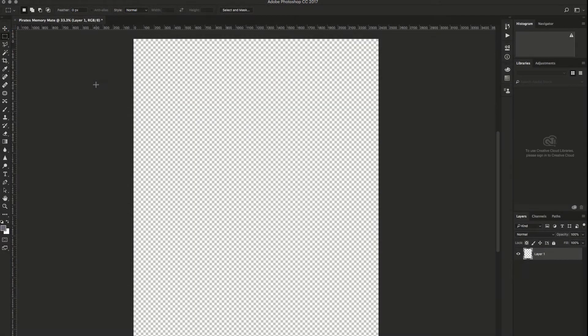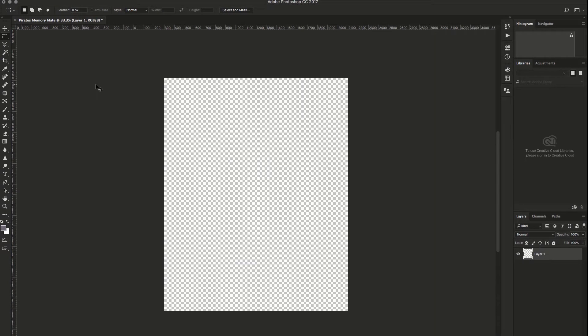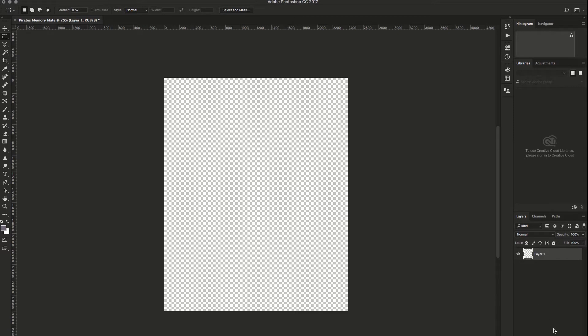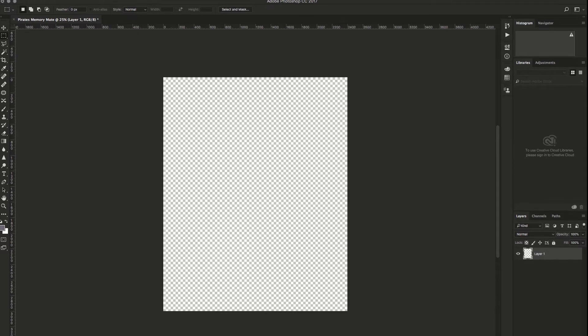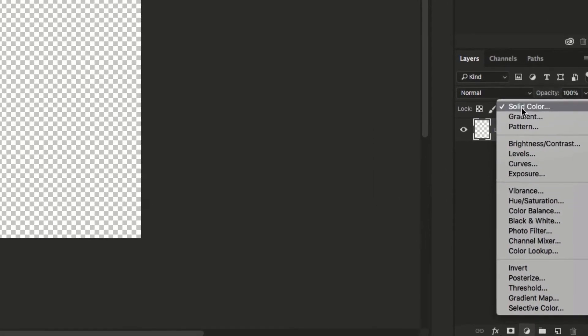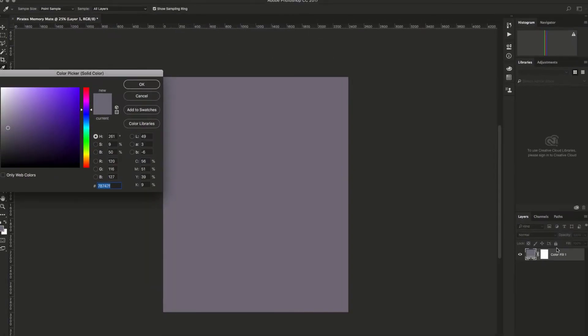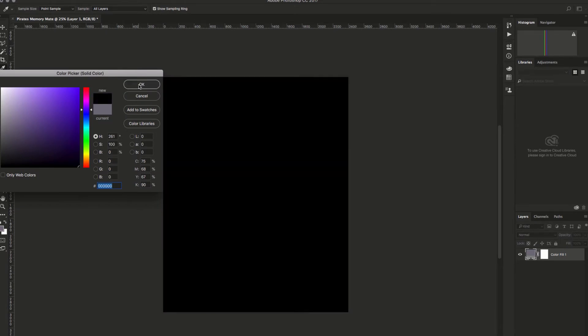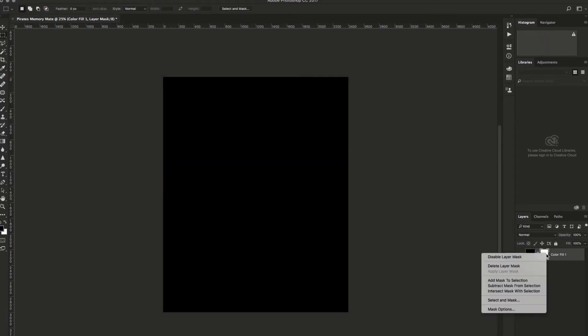From here, I'll zoom out a little bit to be able to see the document better. Then we'll create a solid color layer. To do this, I'll go to Solid Color and make the background black. Then you'll want to delete the layer mask because we are going to create our own.